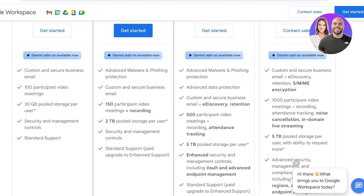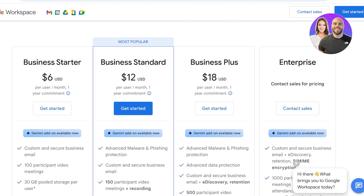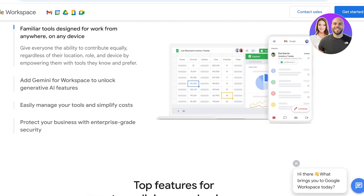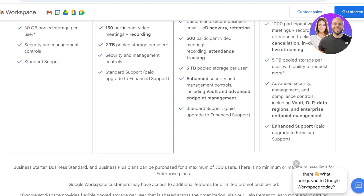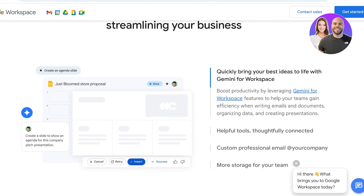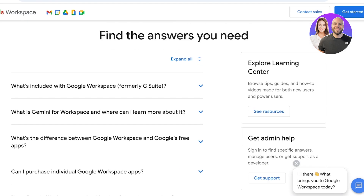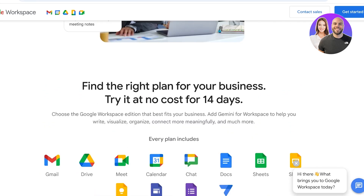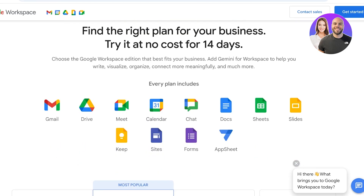Standard support is included, and you can upgrade to enhanced support as an add-on on Business Standard and Business Plus. There is also a Gemini add-on available for more AI features and compatibility, at extra cost — not included in basic plans. Every plan includes Google Drive, Meet, Calendar, Chat, Docs, Slides, Keep, Sites, Forms, and Google Sheets. You can add Gemini to help with writing, visualizing, and organizing.